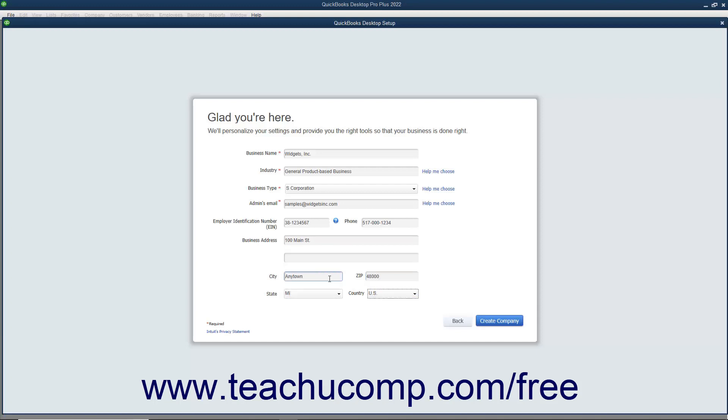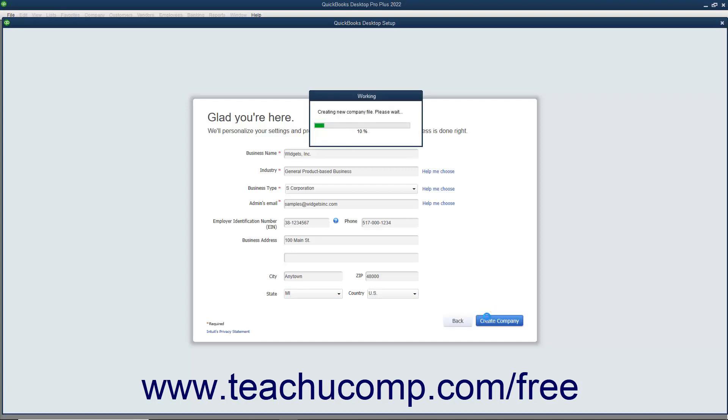After completing the fields in this screen, click the Create Company button to continue. A working message box momentarily appears to show the progress of the program at creating your company file.